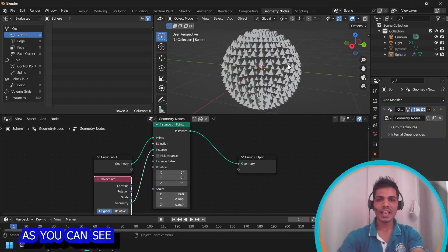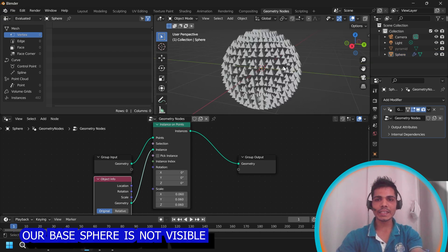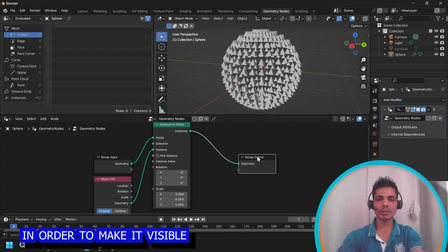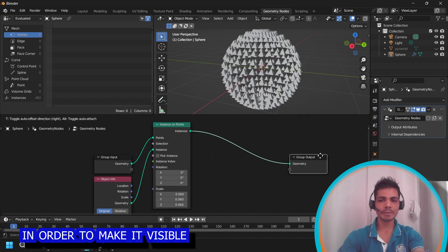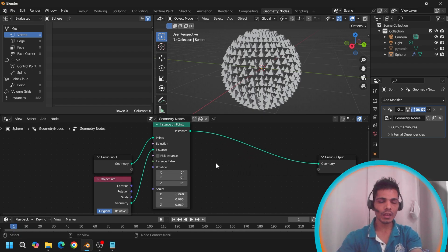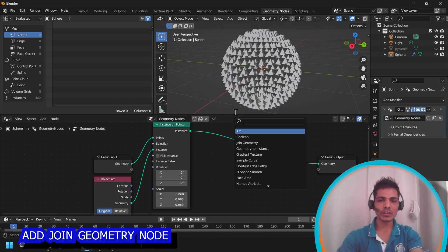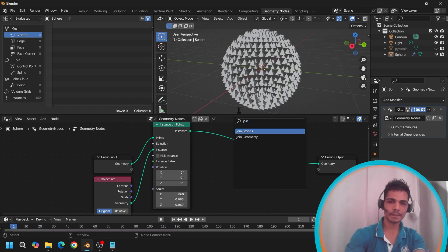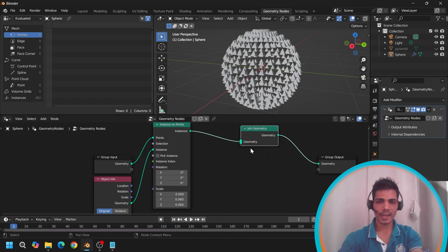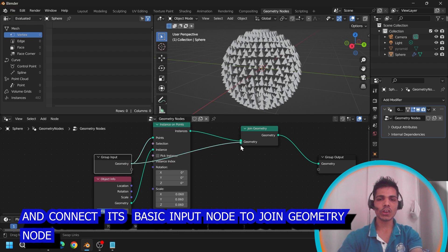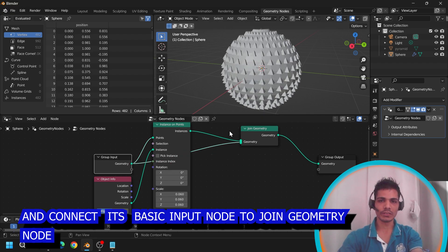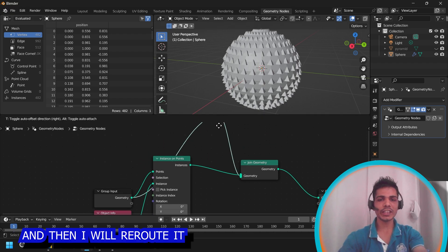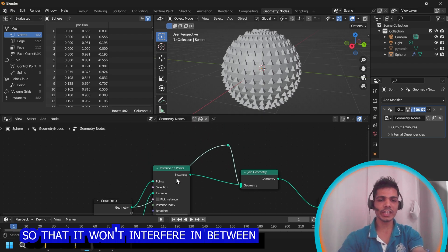You can see, our base sphere is not visible. In order to make it visible, add join geometry node and connect its base input node to join geometry node. And we will reroute it so that it won't interfere in between.